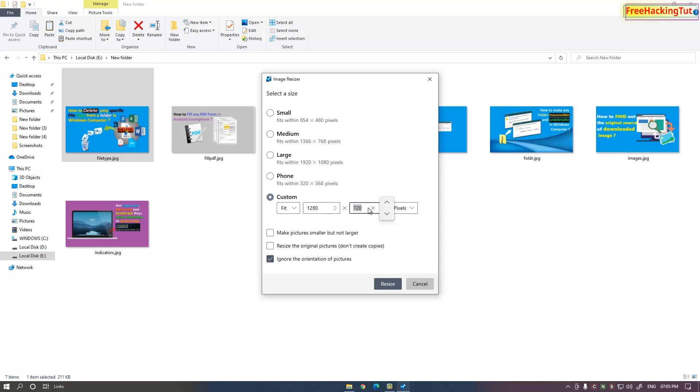Click resize. Here you will see some more options like "make pictures smaller but no larger," "resize to original," "don't create copies."